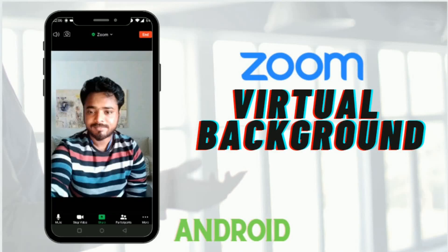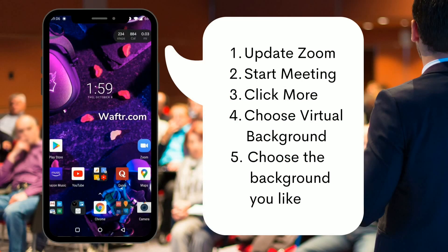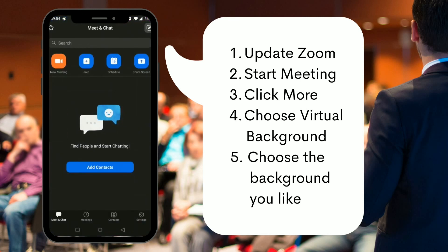Welcome to waftar.com. In this video I'm going to show you how to set up virtual backgrounds on your Android mobile. The virtual background setup has been available on PCs and iPhones for a long time, and Zoom just came up with this option for Android mobiles. To set this up you need the updated version of Zoom.